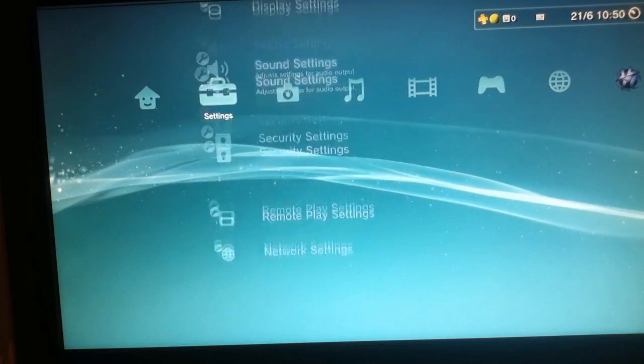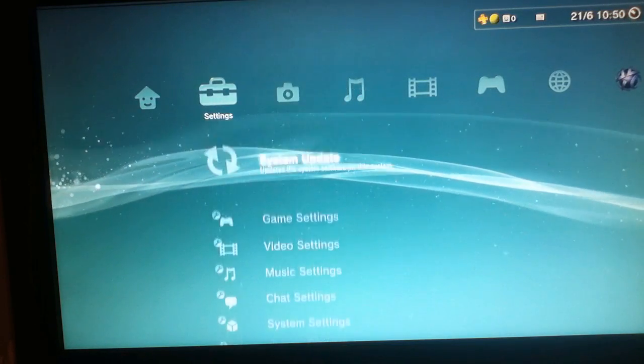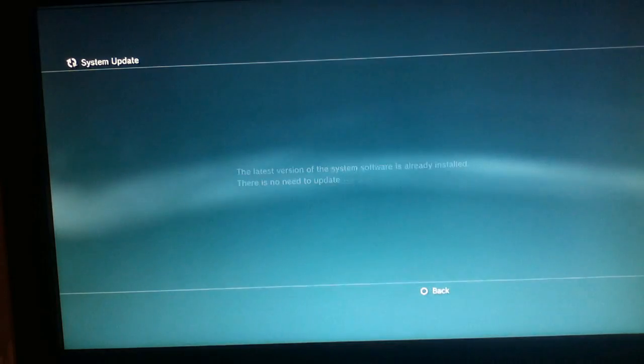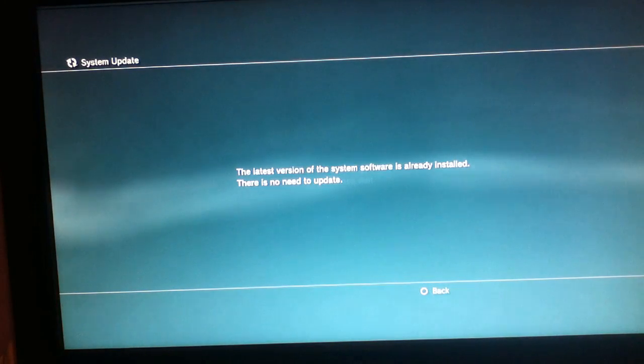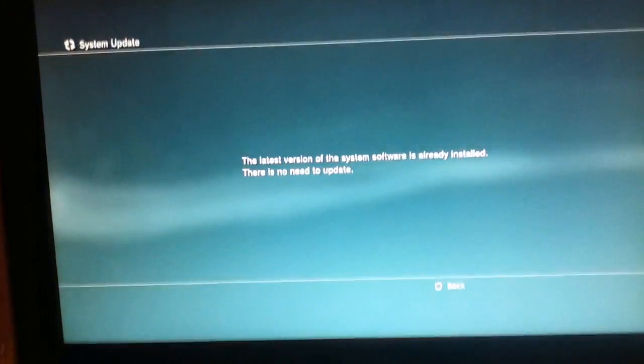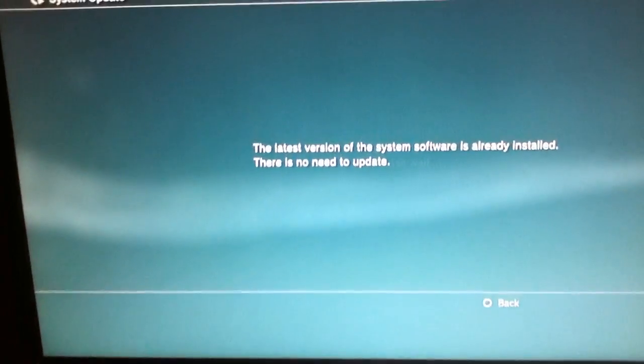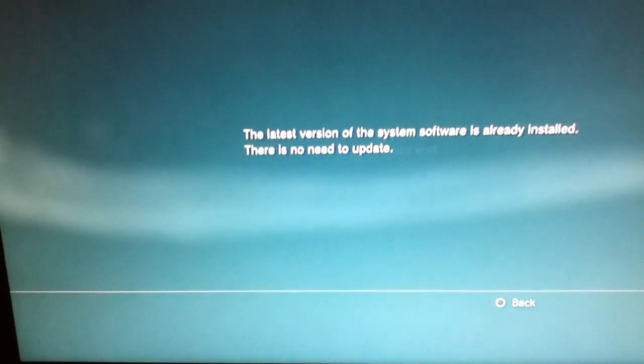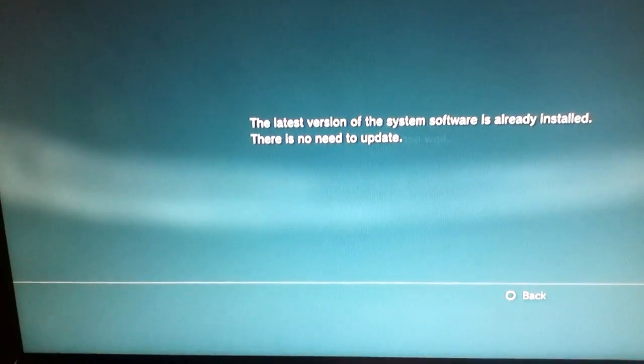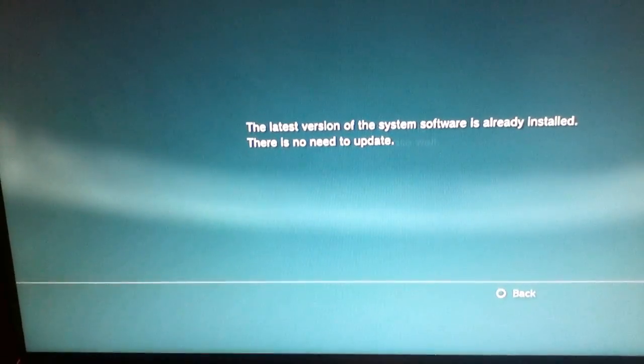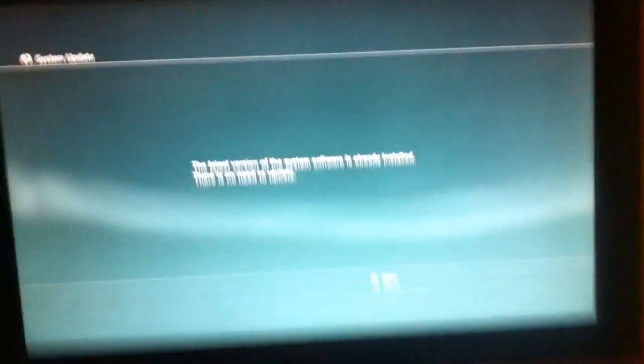I'm going all the way up to System Update just to show you that it doesn't ask for any system update now. The latest version of the system software is already installed, there is no need to update.